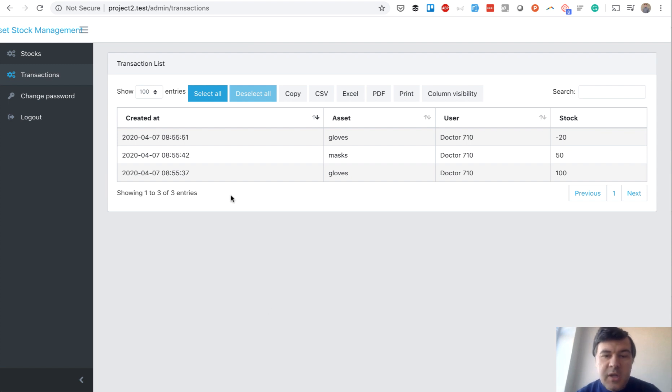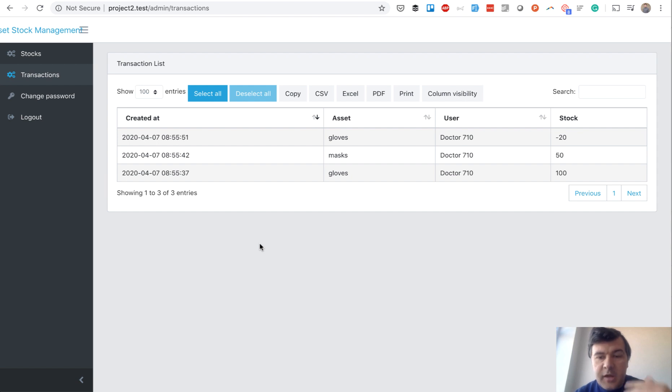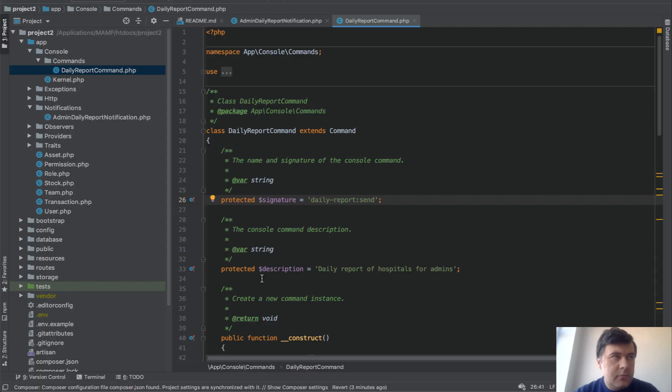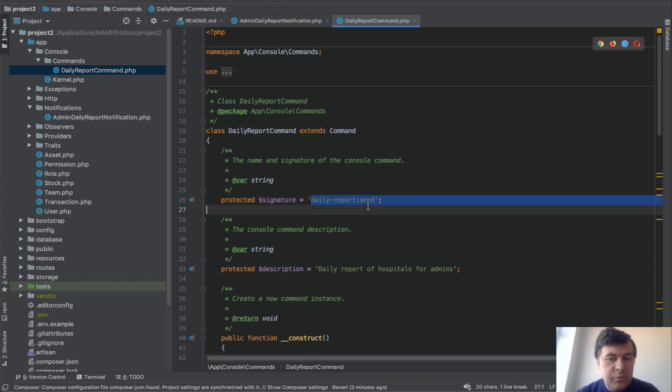There's also a transactions table seen by the hospital themselves. Hospital doctors or directors see only their hospital data, while administrators see all hospitals. That's partly the multi-tenancy module, partly custom code on top.